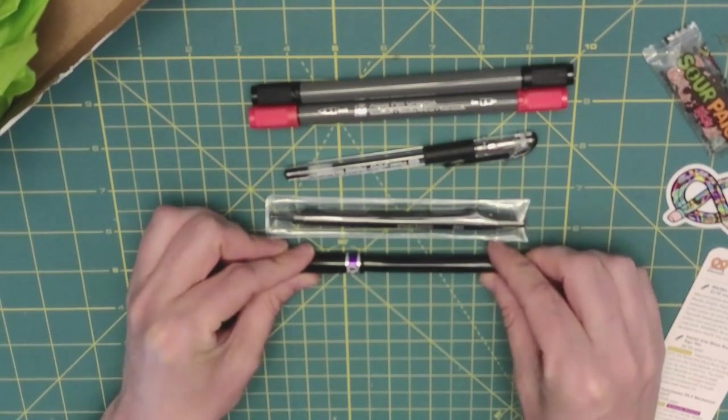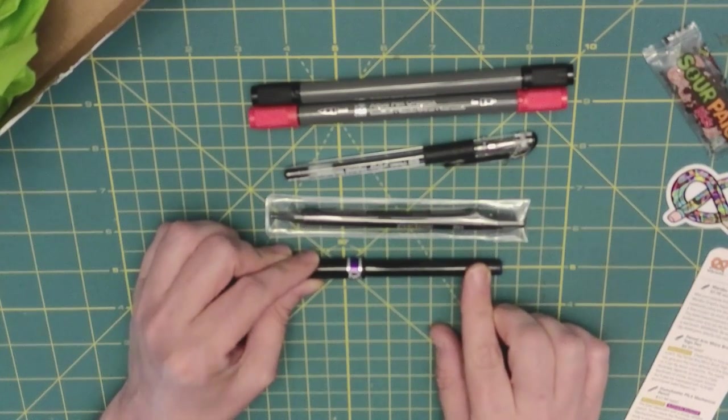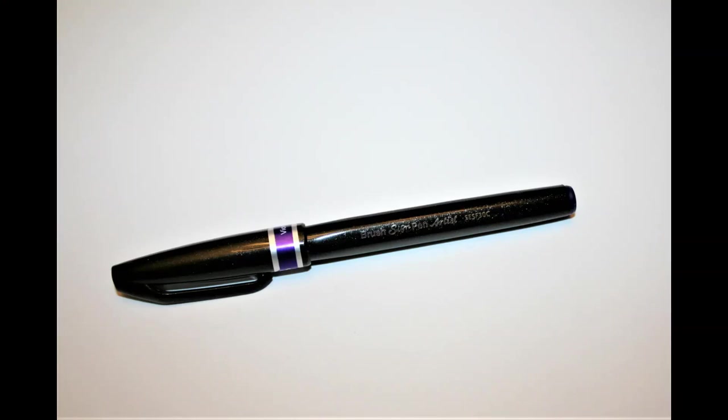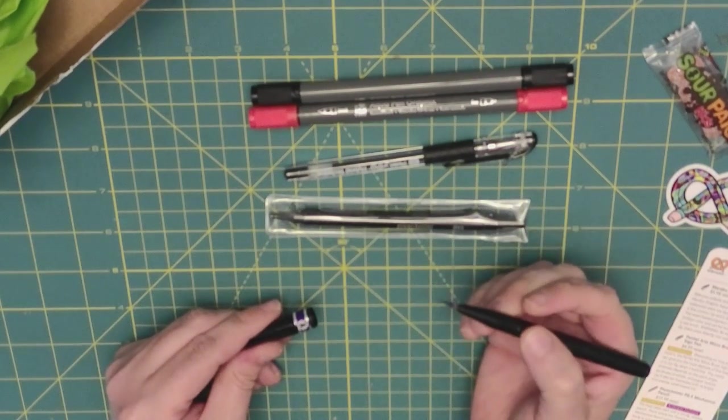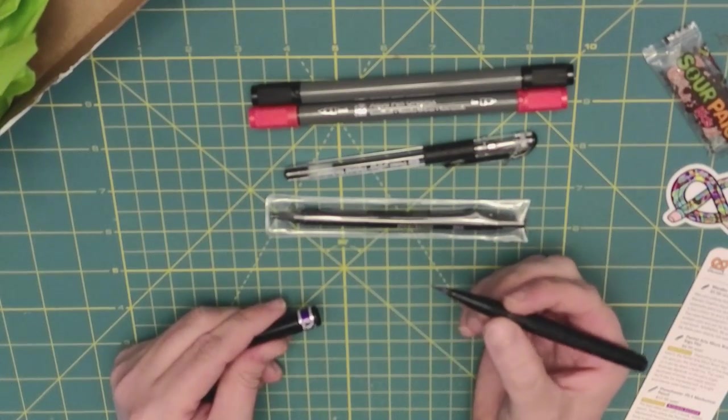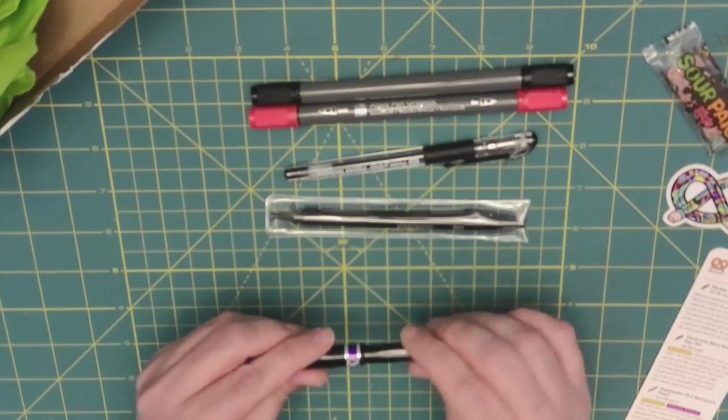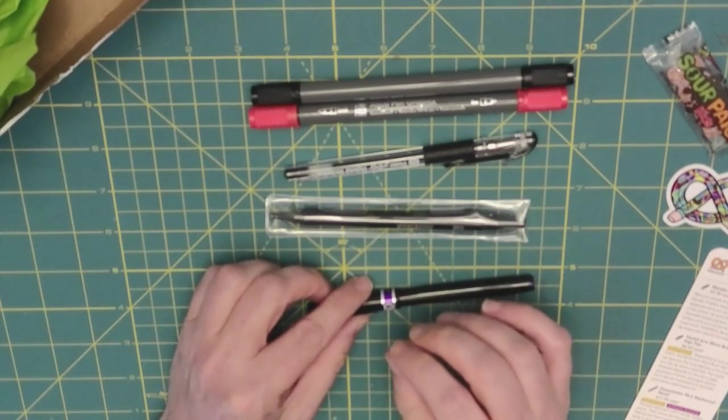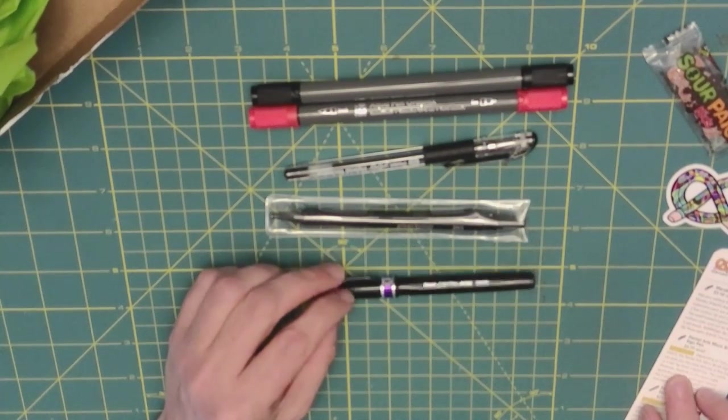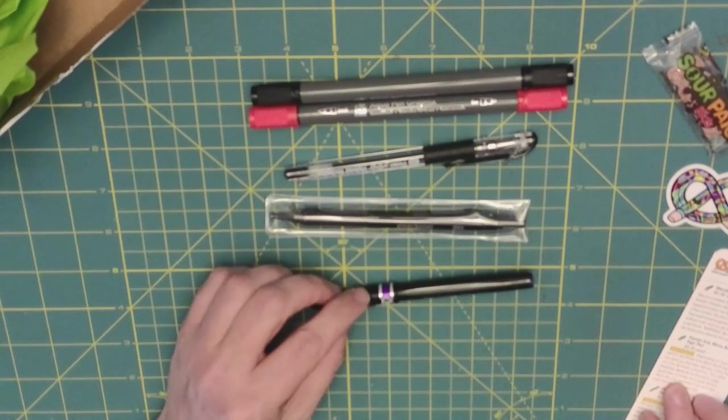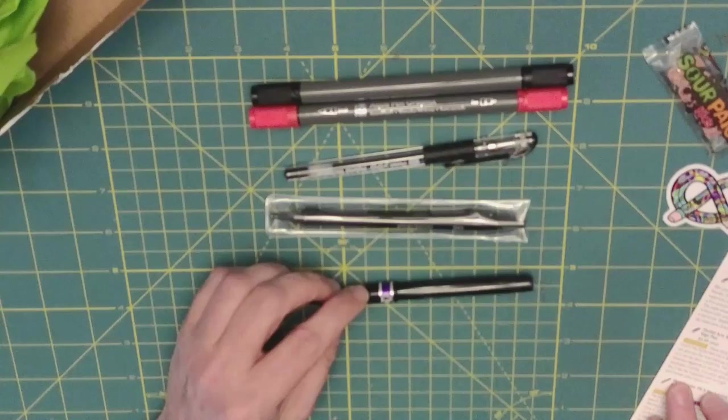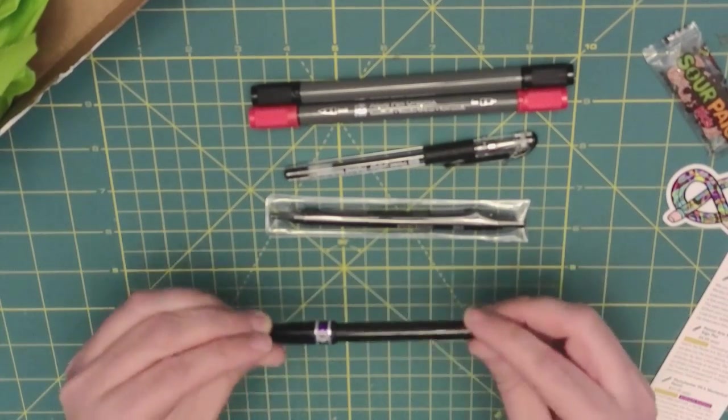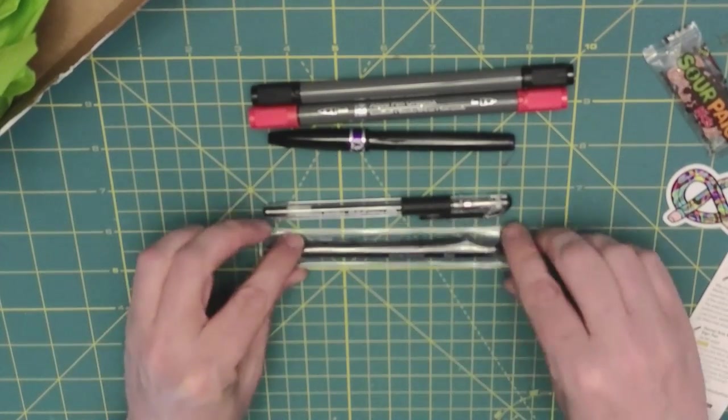This next one is a Pentel Arts Micro Brush Sign Pen. Ooh, that is very, very thin. Depending on how you hold it, the Pentel Arts Micro Brush Sign Pen can give you the most delicate and fine lines, or it can lay down a bold line. The mark's thickness depends on the angle, quickness, and stroke, and the paper texture. You will also be impressed by its bright and intense water-based ink.